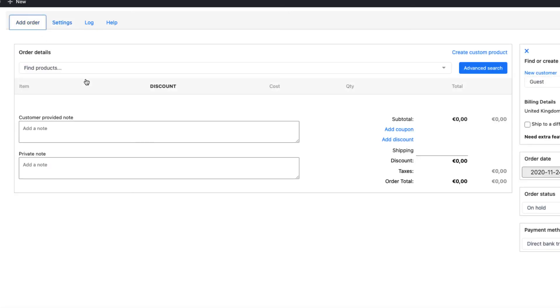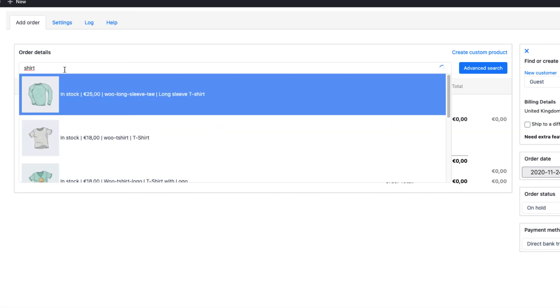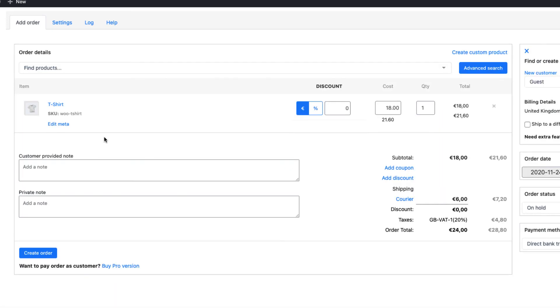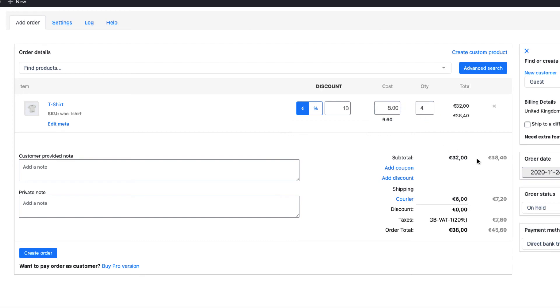Now, let's add an order. I'm going to find the product. For example, shirt again. It opens up here. 10% discount goes here. Quantity here. And all the costs are automatically calculated.